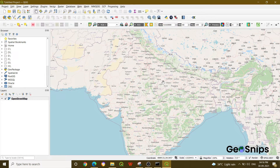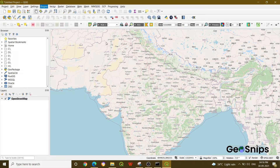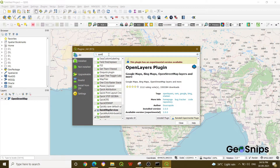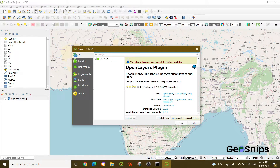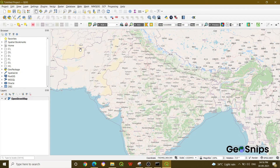To do that, first go to Plugins, then go to Manage and Install Plugins. Once you click there, a new window will appear. Search for Quick WKT — it will appear in the list. We have already installed it, but you will get an install option. Just install this package and then close.